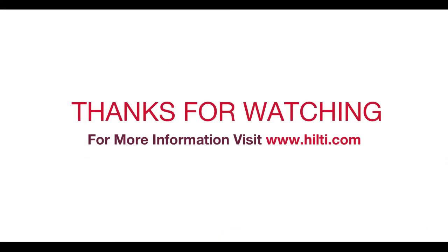Thanks for walking through the setup with us. We hope you found this tutorial helpful. For more information, please visit Hilti.com.